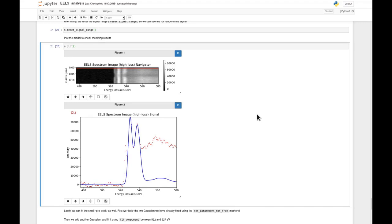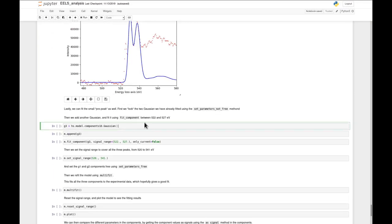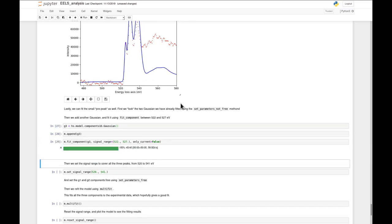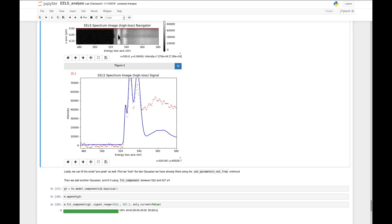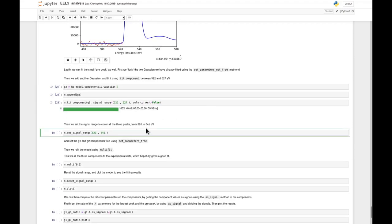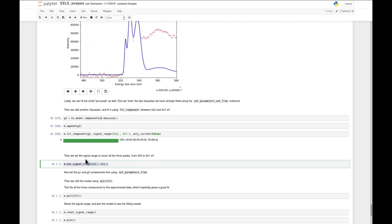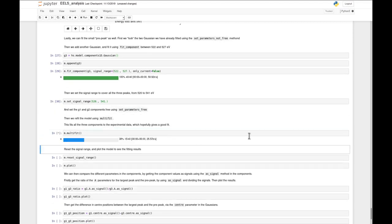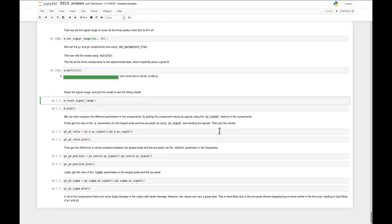Finally, we add the last Gaussian g3 to fit the small pre-peak, append it to the model, and fit it using the predefined signal range - it looks fitted, looks good. Then for the last step, we fit all three components at the same time. Again we set the signal range non-interactively, specifying numbers that include all three peaks with a little region in front but none of the large edge in the back. Then we use a simple multi-fit. We reset the signal range and plot the model using m.plot with the keyword plot_components, which visualizes the individual components within the model.